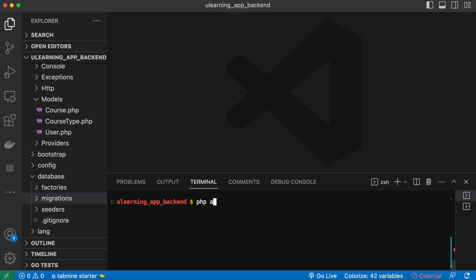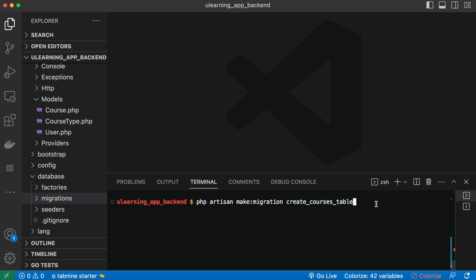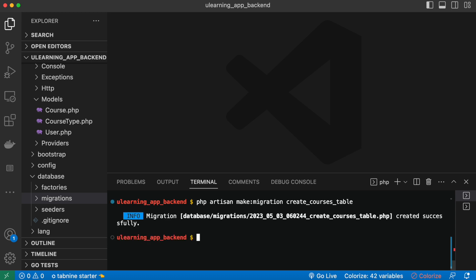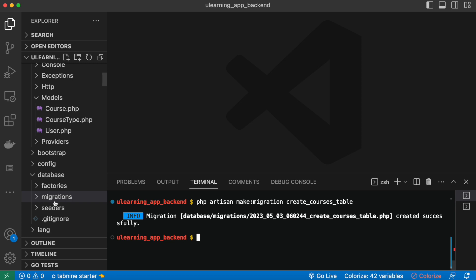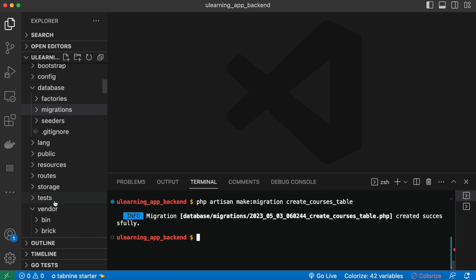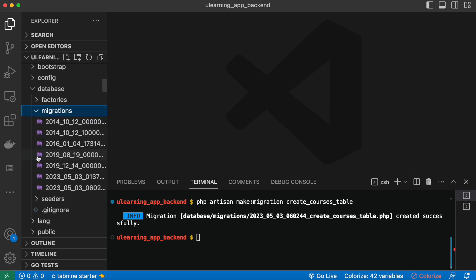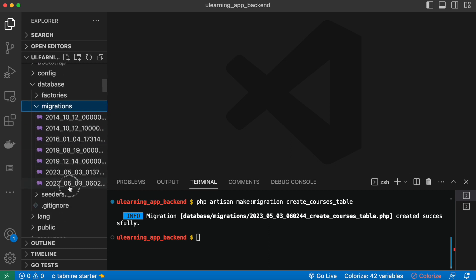I'm going to run the command: php artisan make:migration and then specify 'create_courses_table'. This follows the convention of naming the migration after what it does — creating a table named courses. After hitting enter, it says the migration was created successfully and we can find it inside the database/migrations folder.